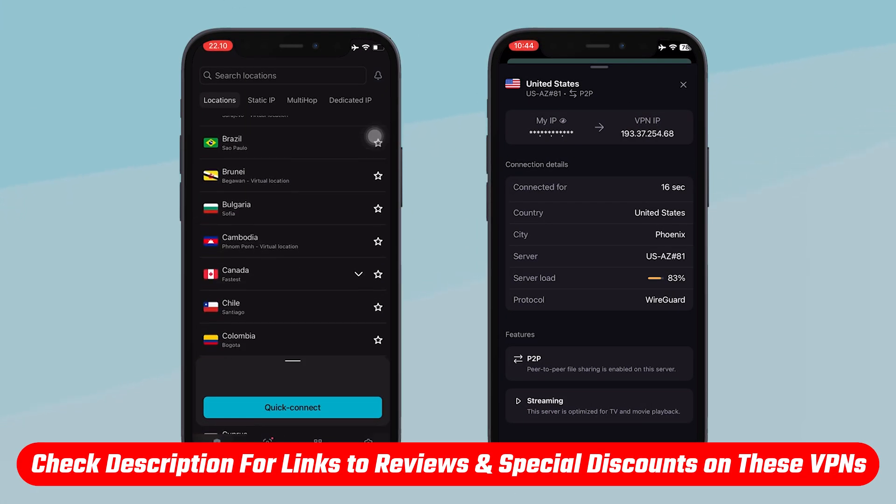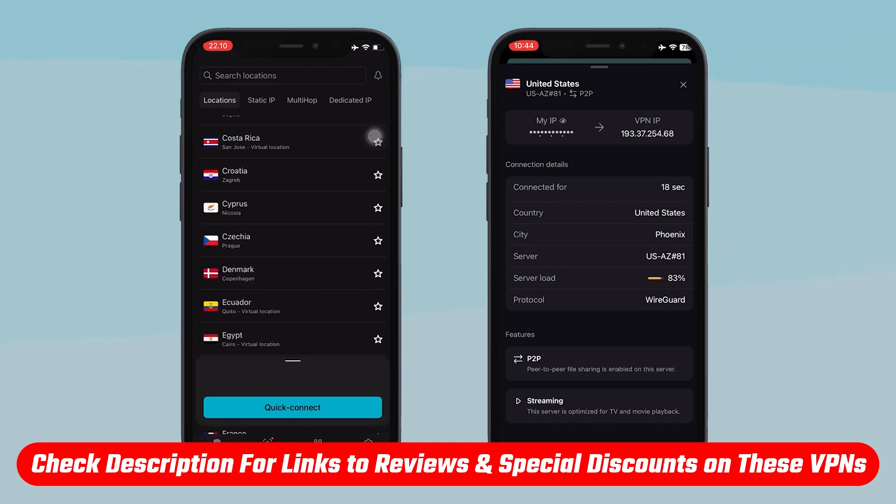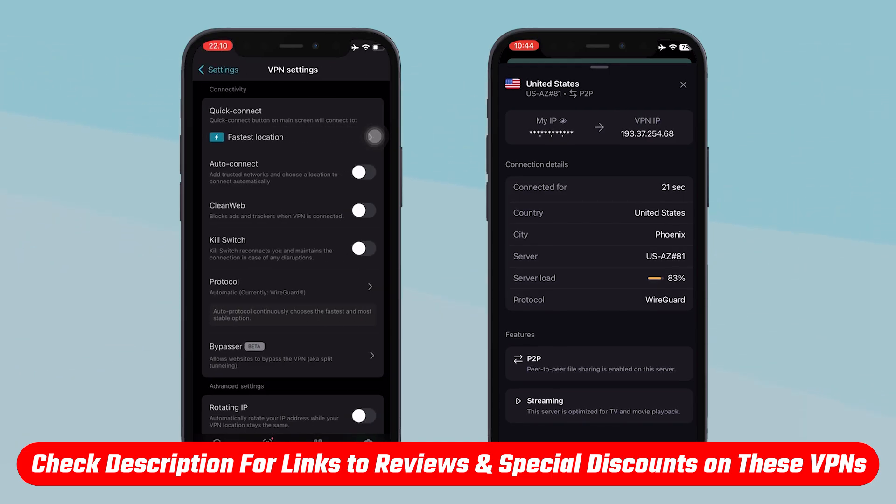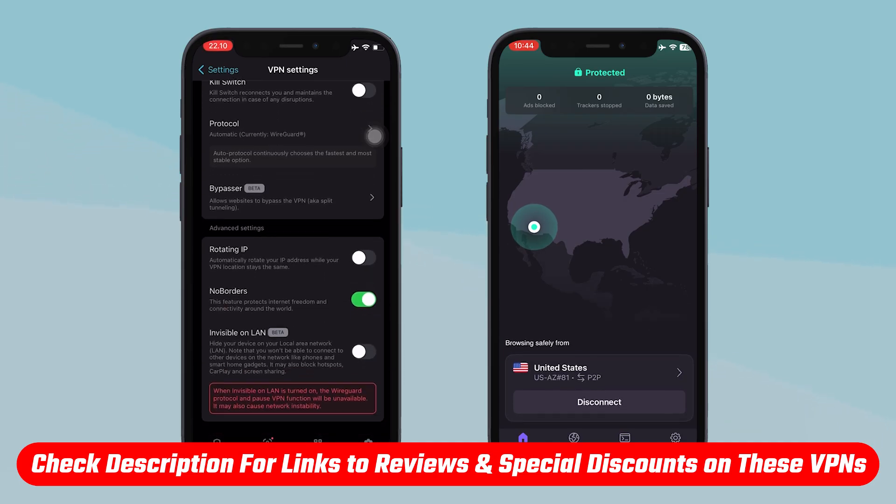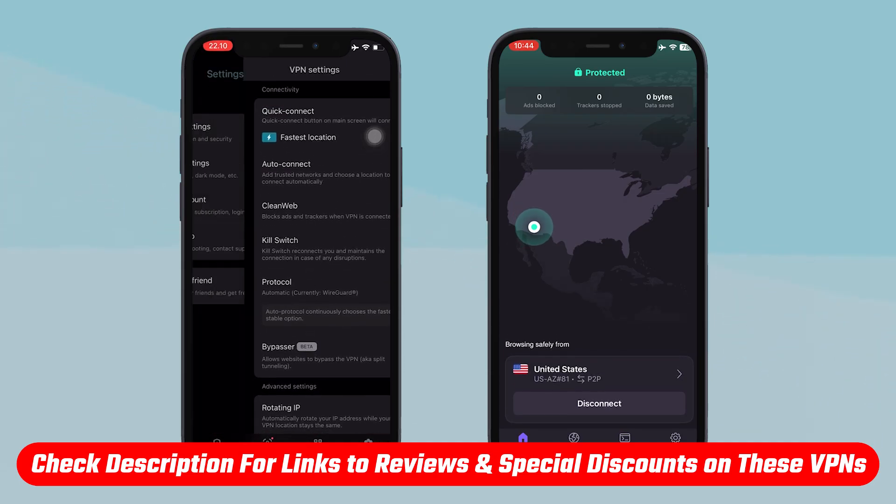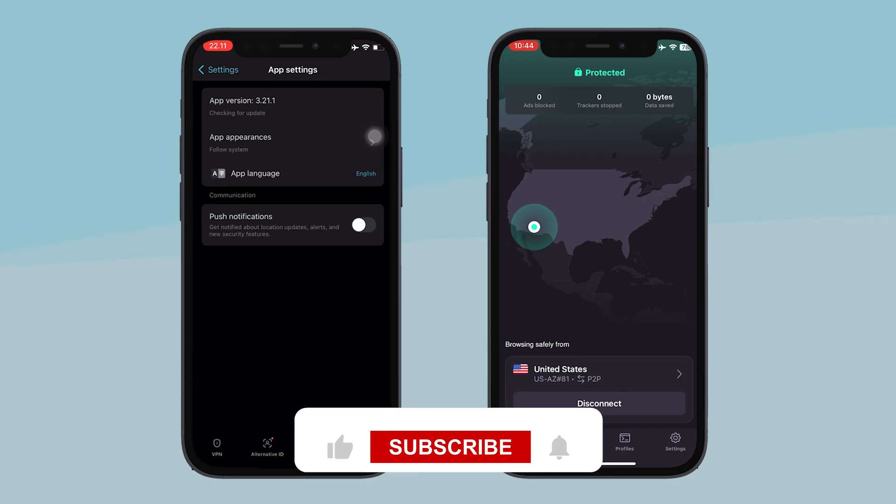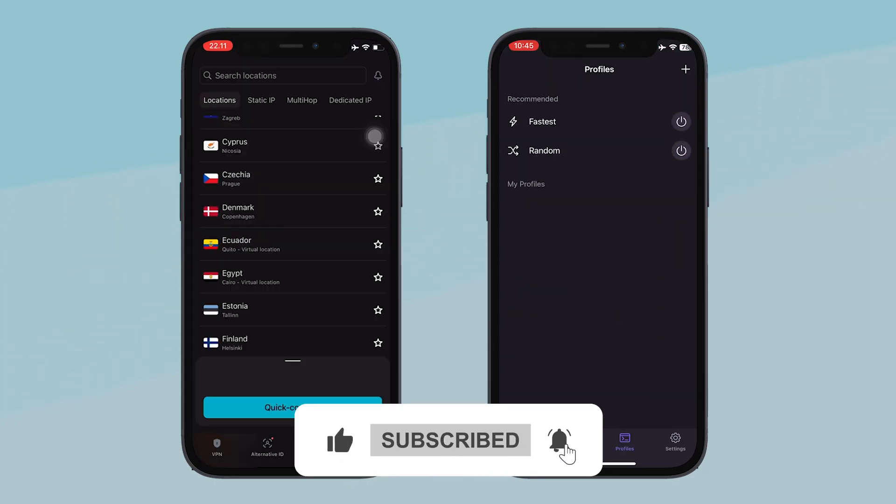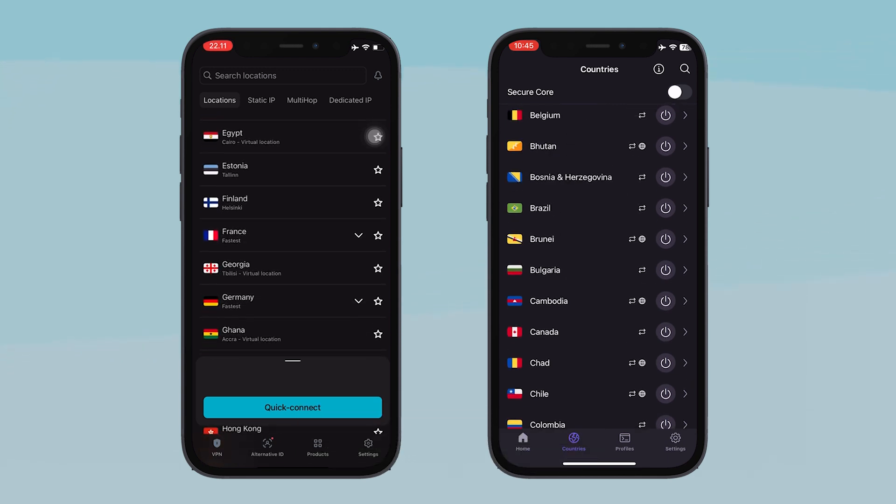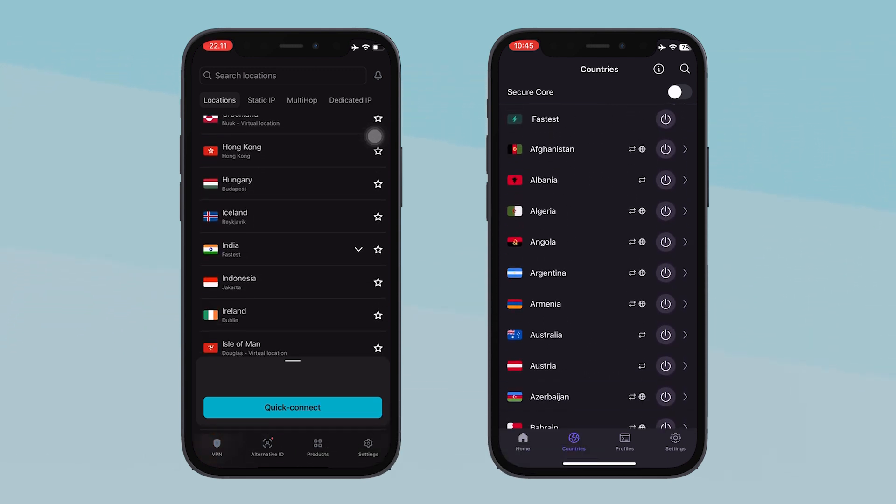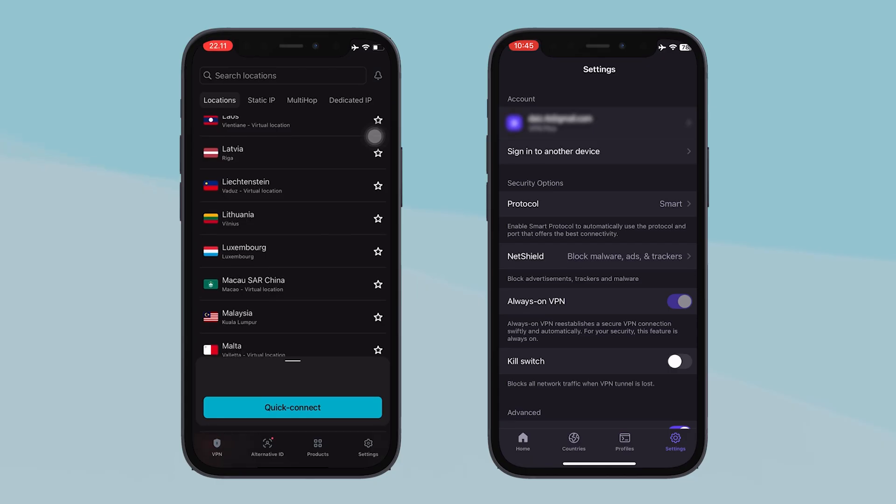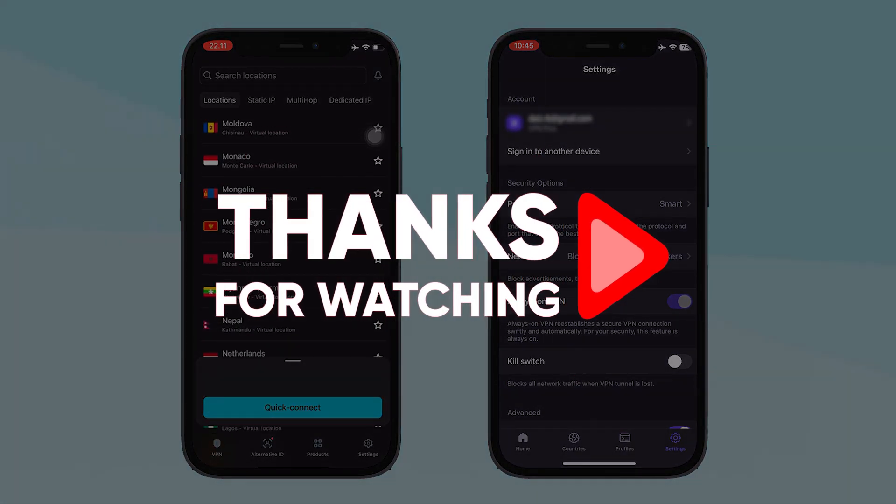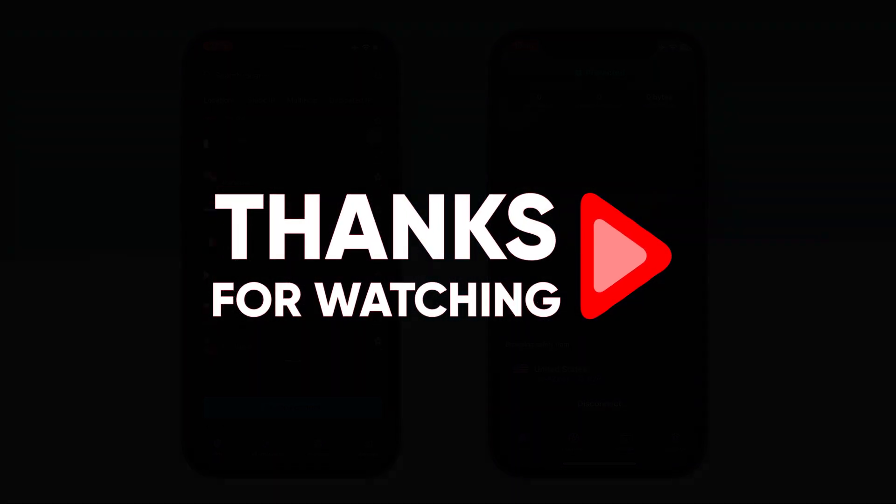And again, if you're interested in either of these VPNs, you'll find links to pricing and discounts, mirror links, and full in-depth reviews in the description down below, so make sure to check that out. Besides that, hopefully you found this guide helpful. If so, please leave a thumbs up as I always appreciate that. And if you have any questions, please don't hesitate to leave those down in the comments below, as I love getting to answer as many of those as I can. Otherwise, thanks so much for watching, and I'll look forward to seeing you in the next video.